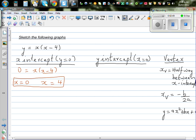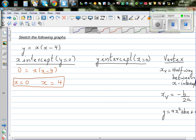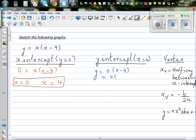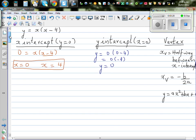The y-intercept is when x is equal to 0. So y equals 0 times (0 minus 4), which is 0 times negative 4. Zero times anything is 0. So your y-intercept is also 0 — in other words, it passes through the origin (0, 0).